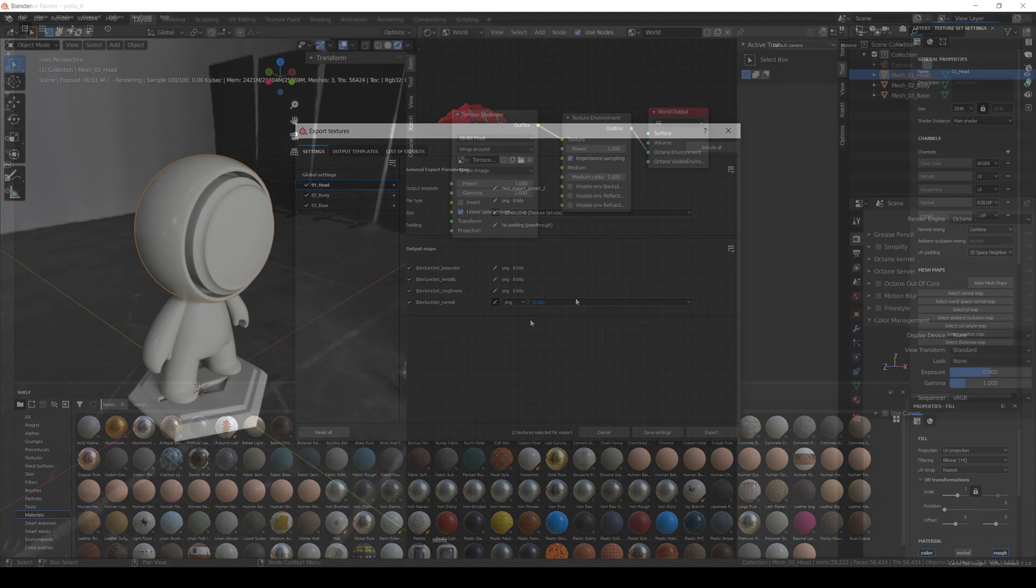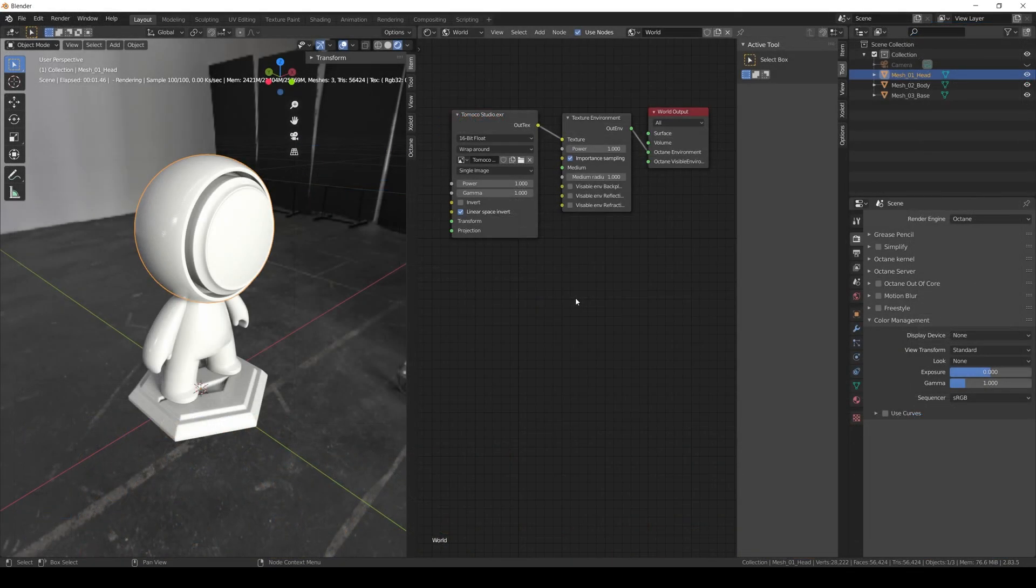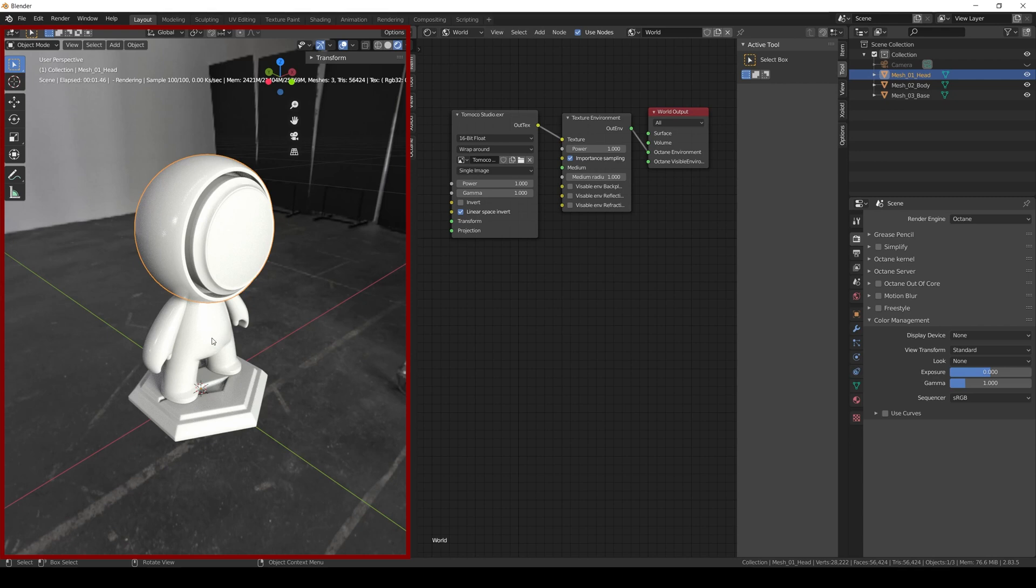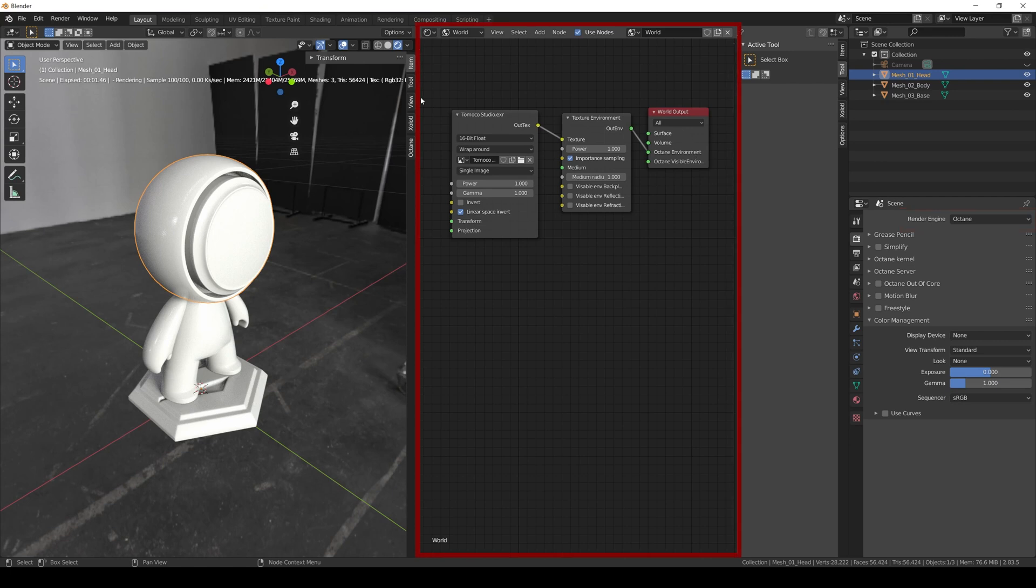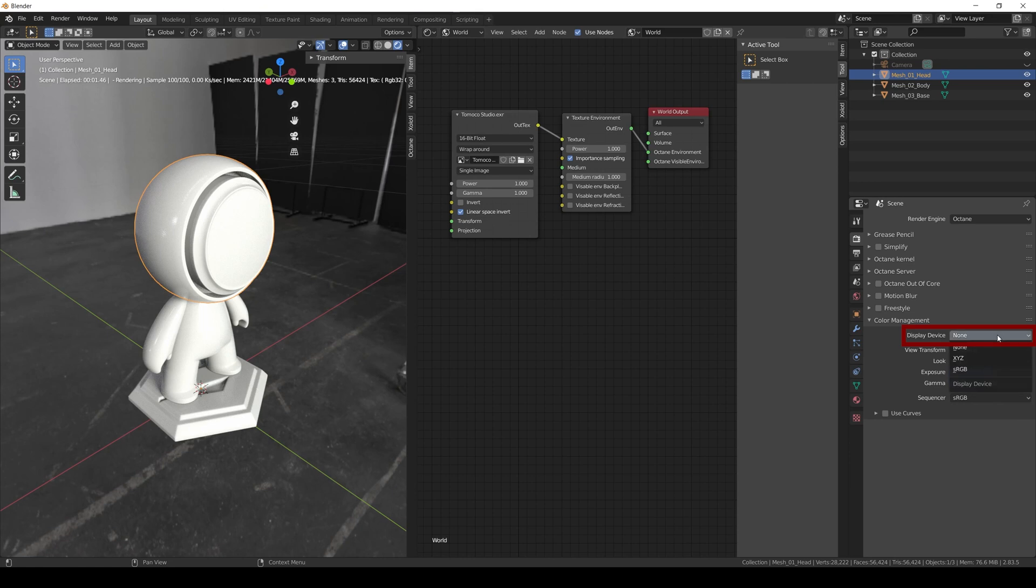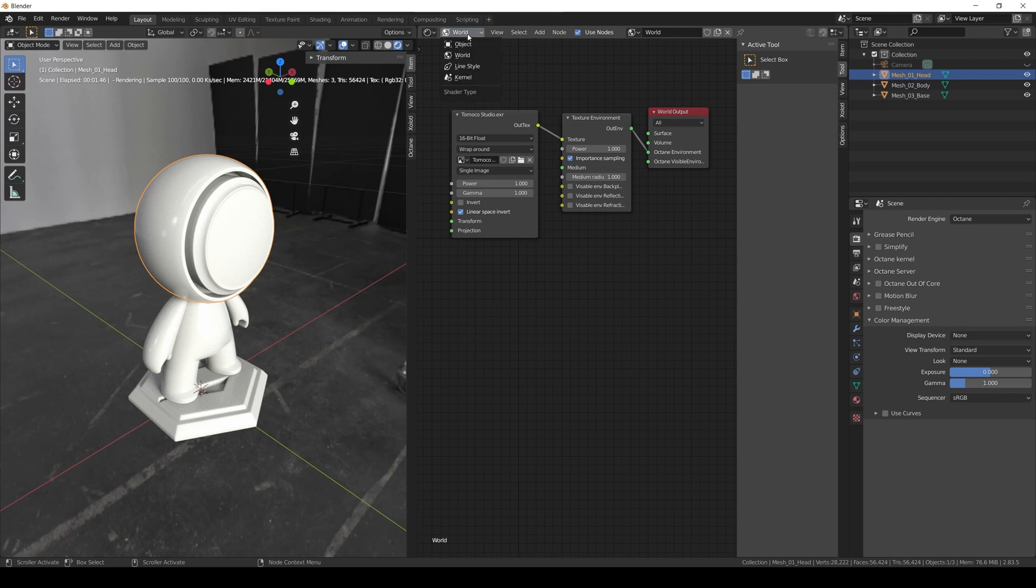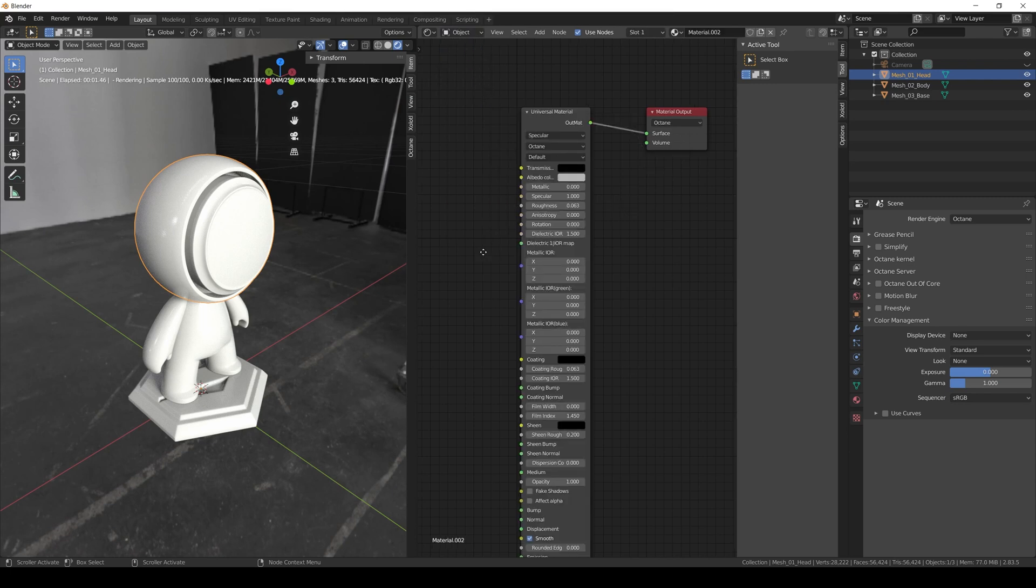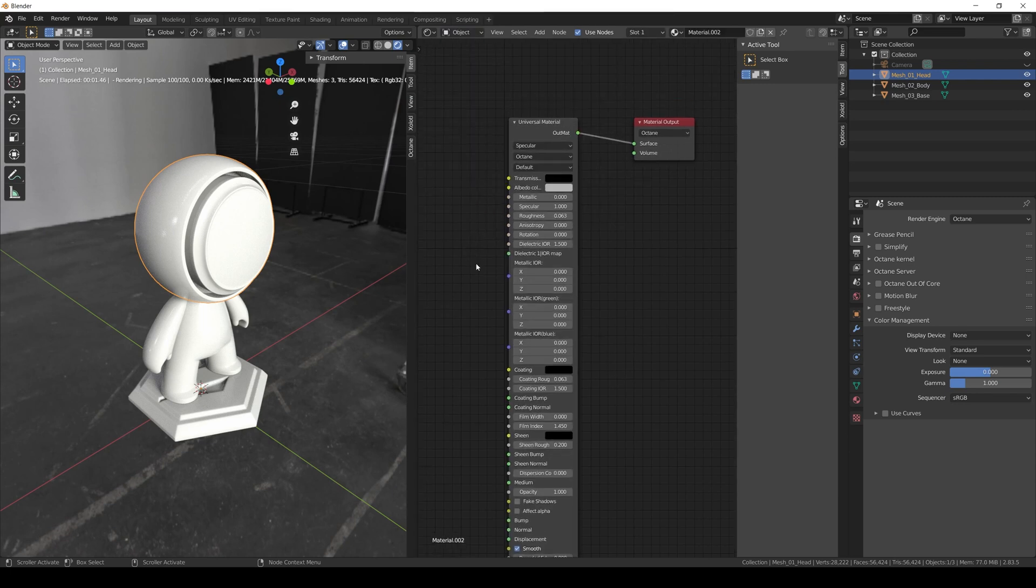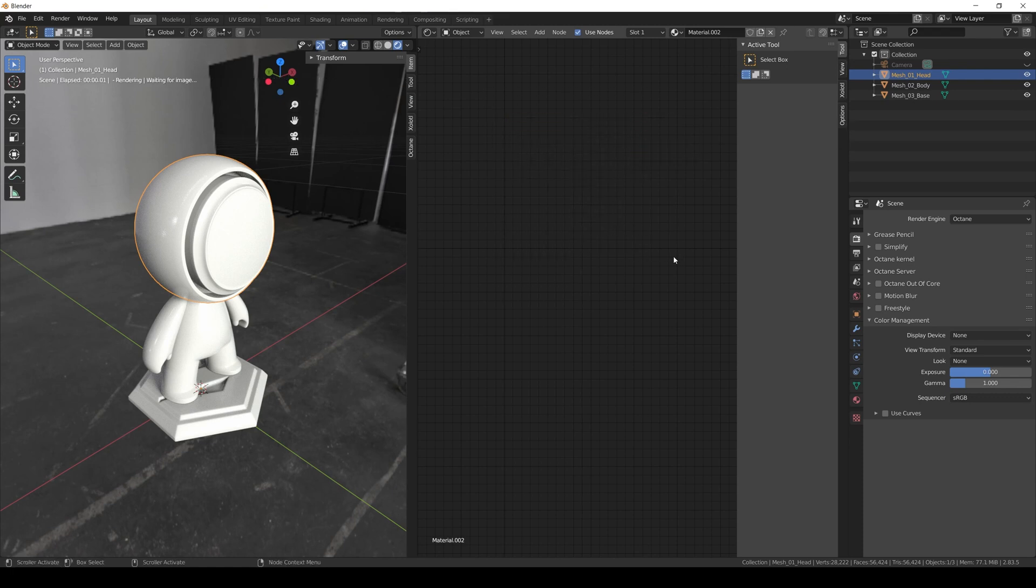Now it's time to open Blender for Octane. The only setup I did to the file was that I imported the same mesh we use in Painter, set the render engine to Octane, added the same HDR environment we're using in Painter—in this case Tomoko Studio—and I set the display device of the color management from sRGB to None. That way we won't see a double gamma application in the viewport. Now let's go to the object context in the shader editor so we can create the material. Let's start from scratch, so I'll delete the current material and create a new one.